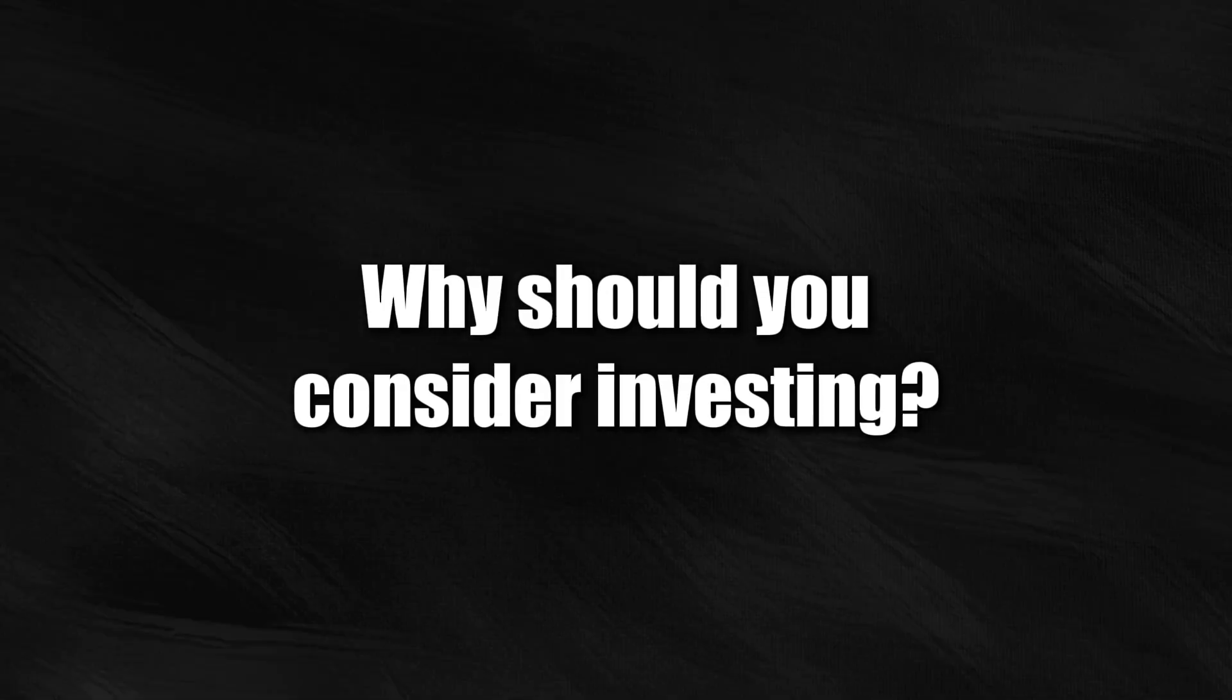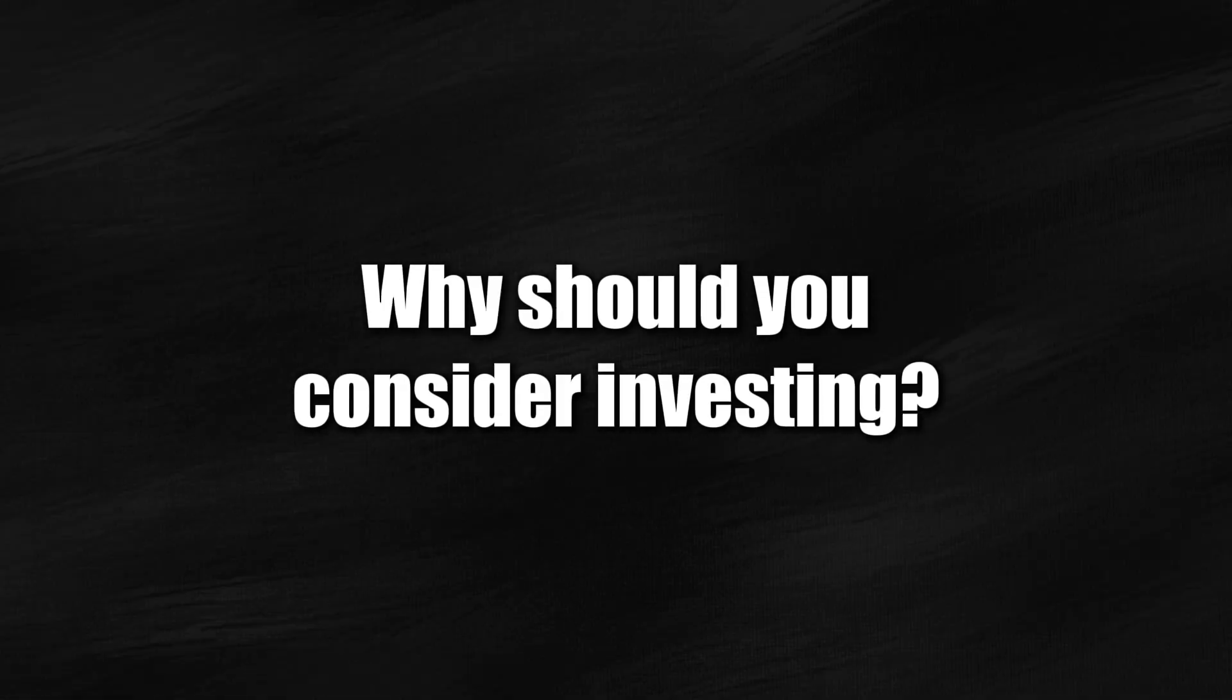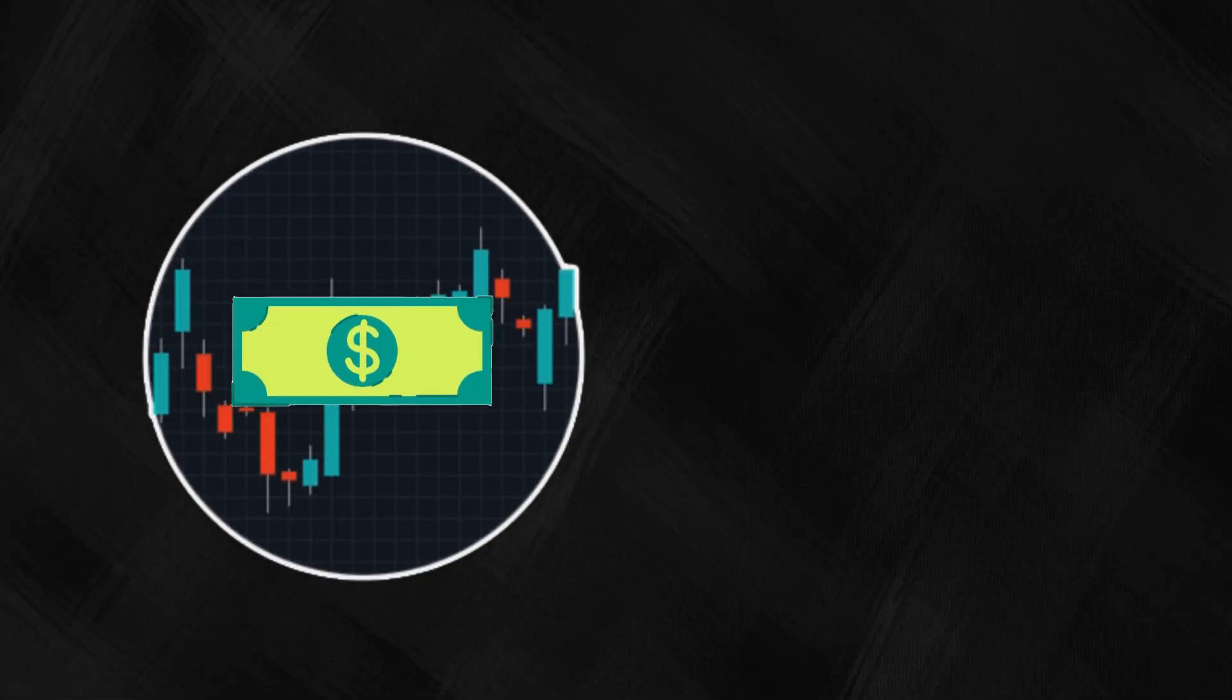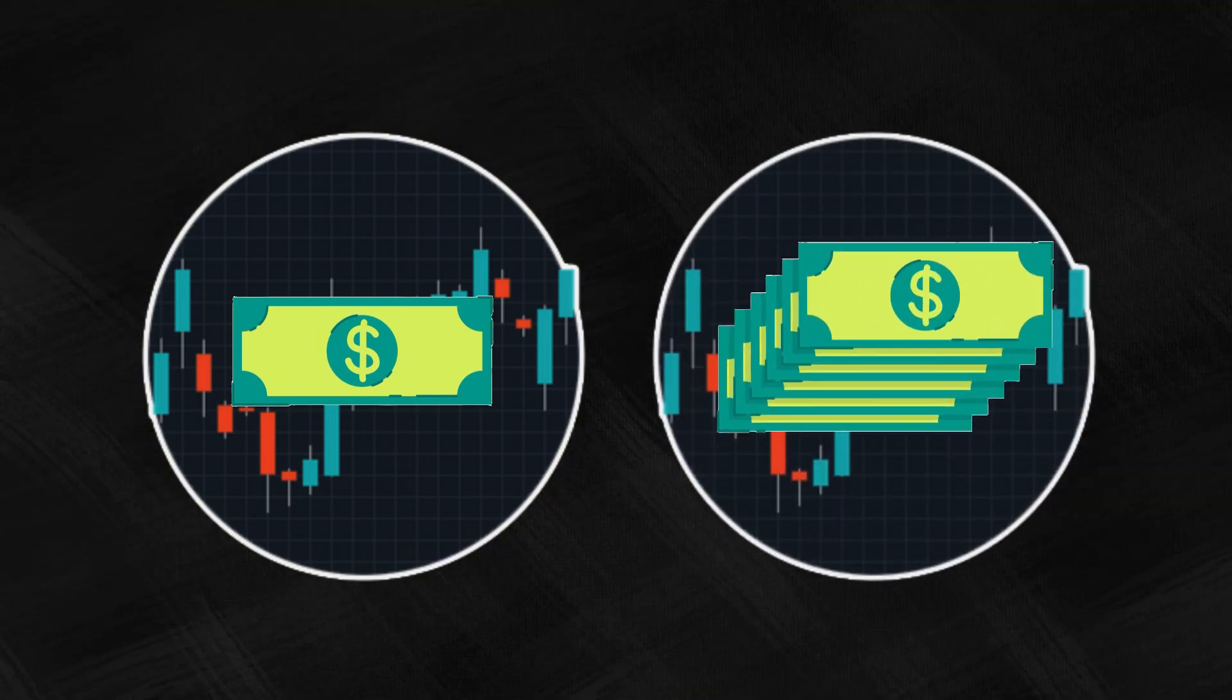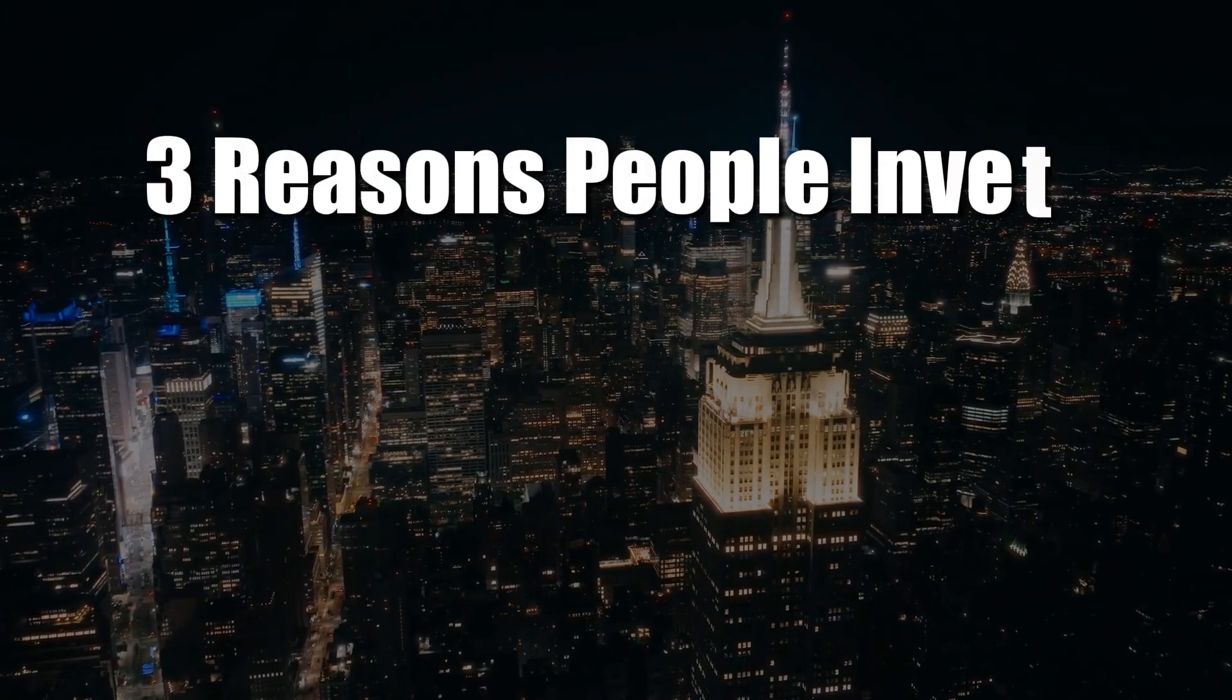Why should you consider investing? Simply put, investing means putting your money into the capital market to make more in the future. People invest for three main reasons.